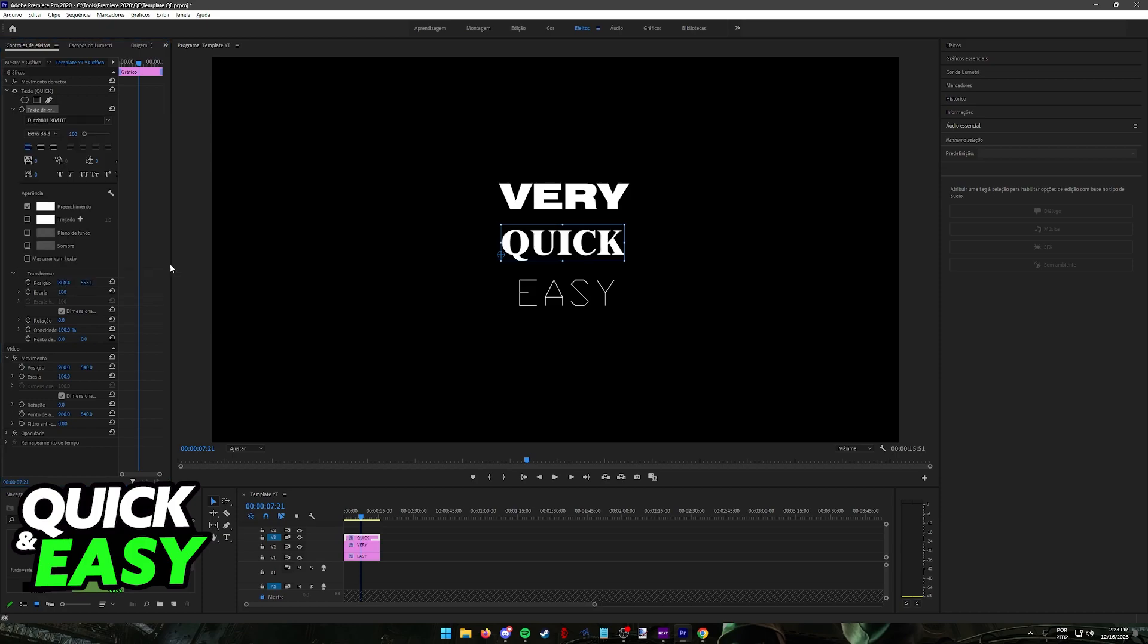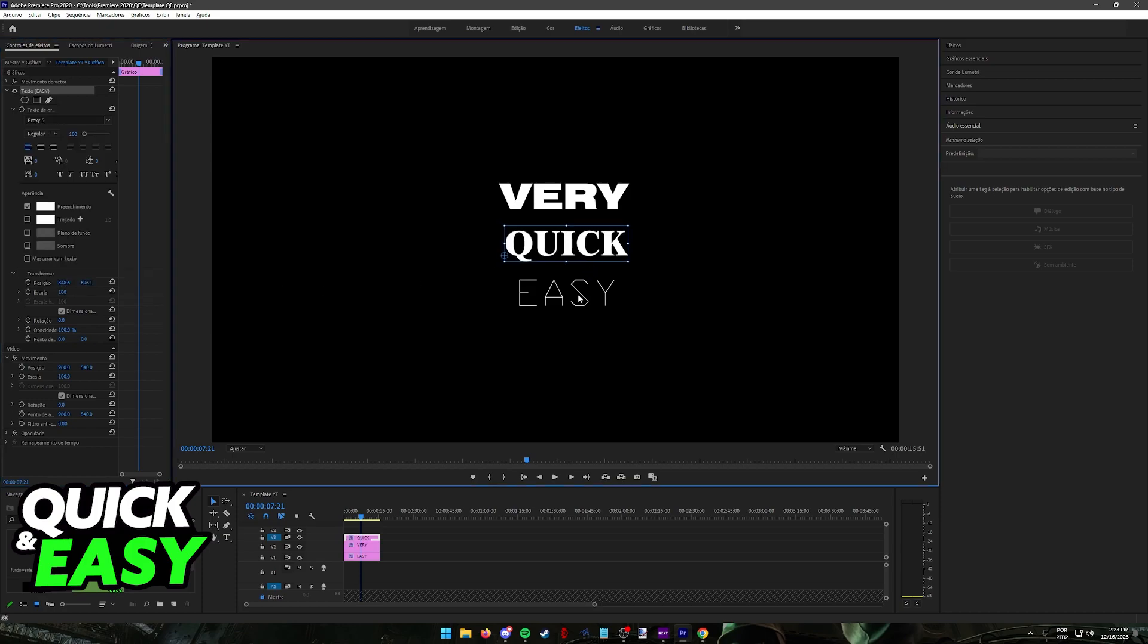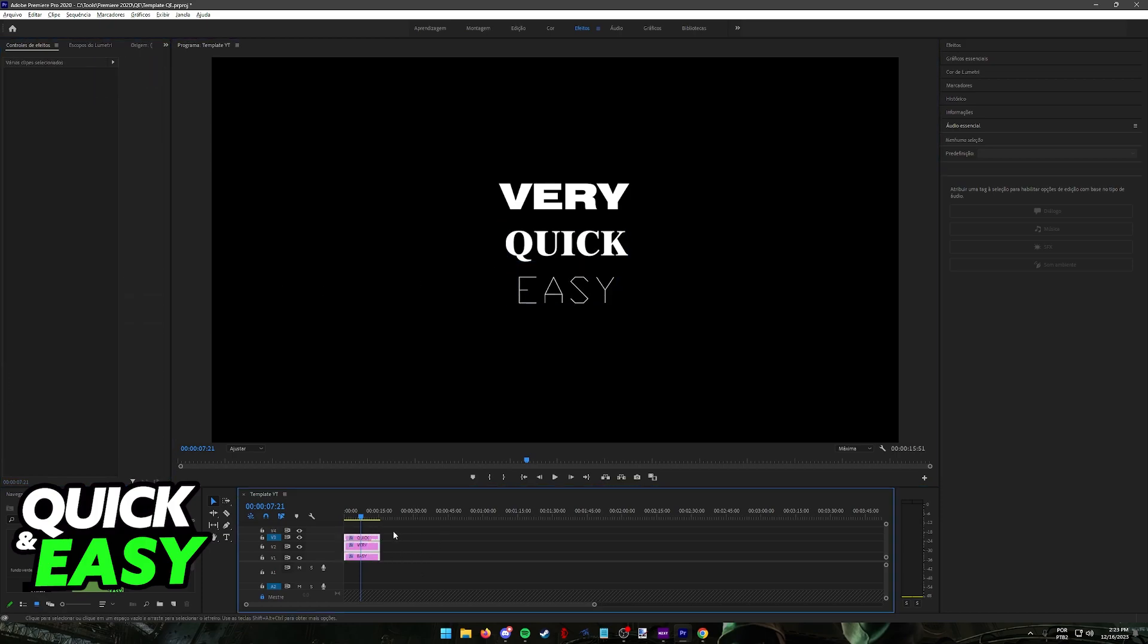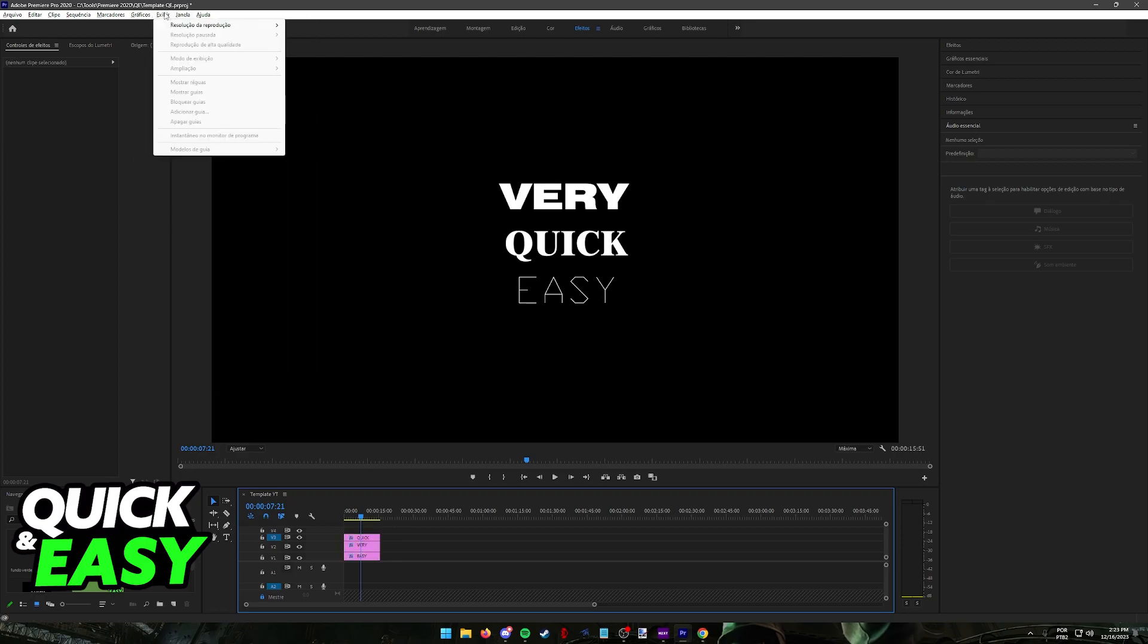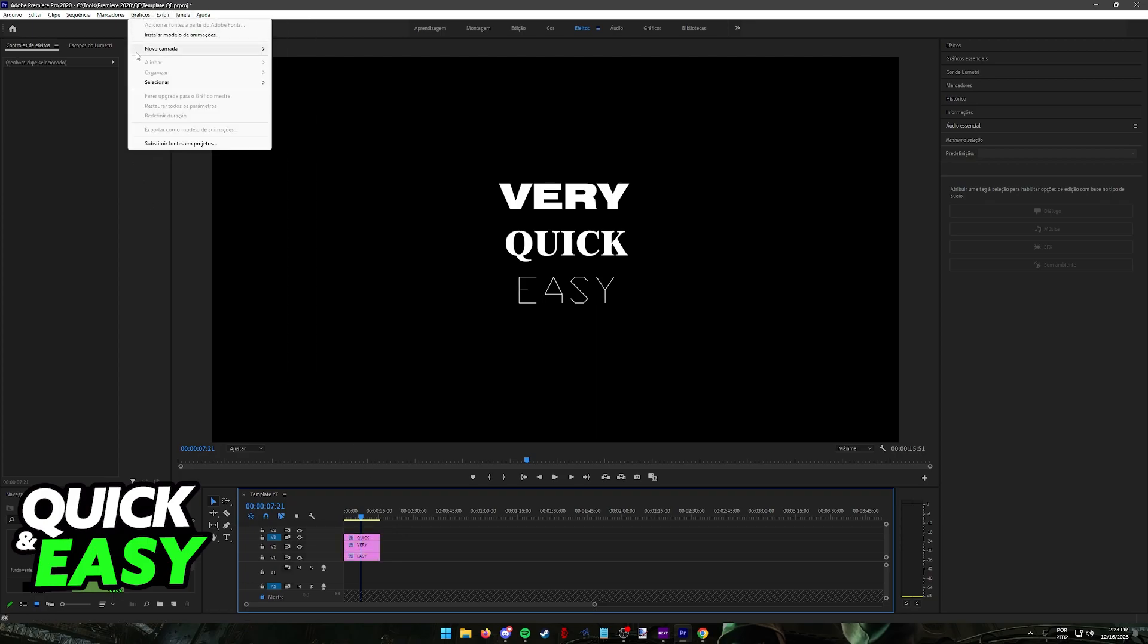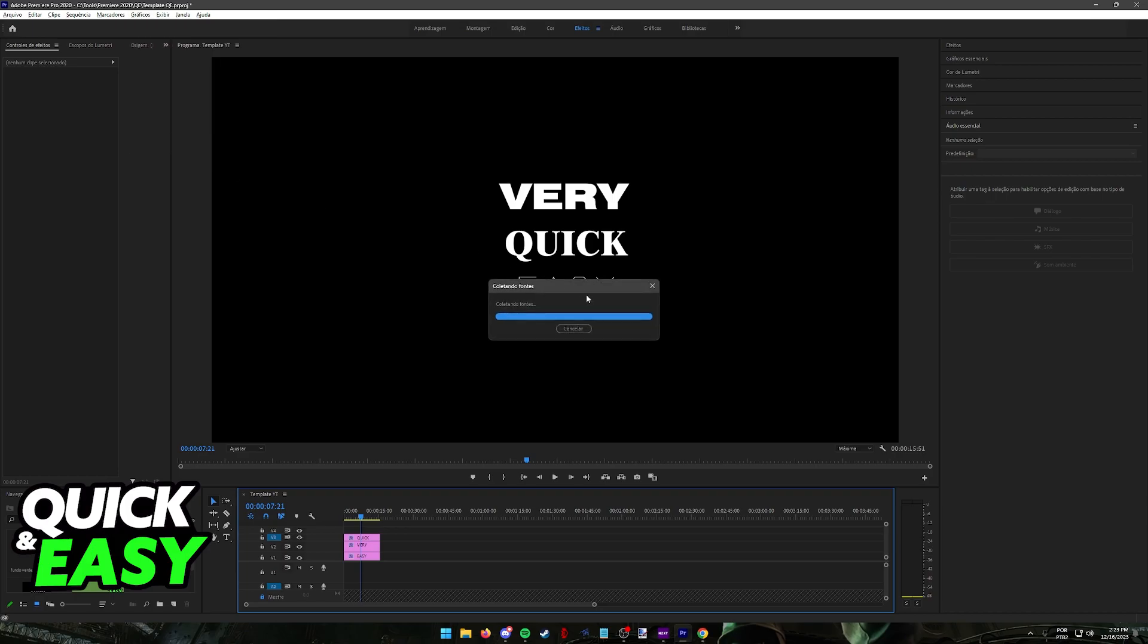Now, there should also be the option to replace all fonts at once. You will find this in one of the menus at the top of the screen. So when you go over to graphics, you will find this option, substitute all fonts in project.